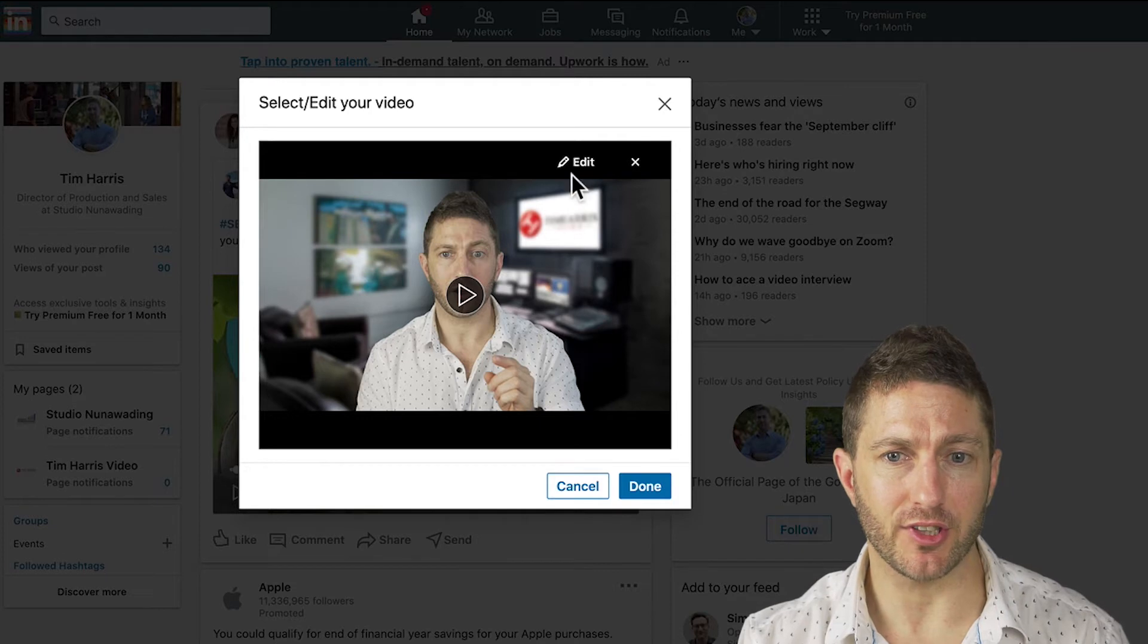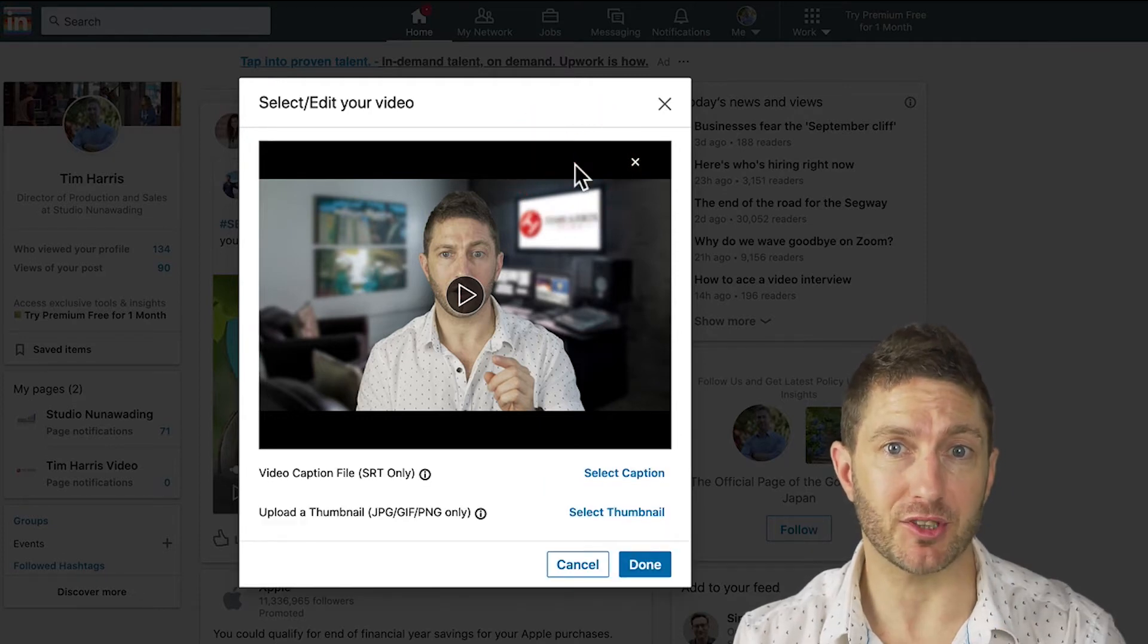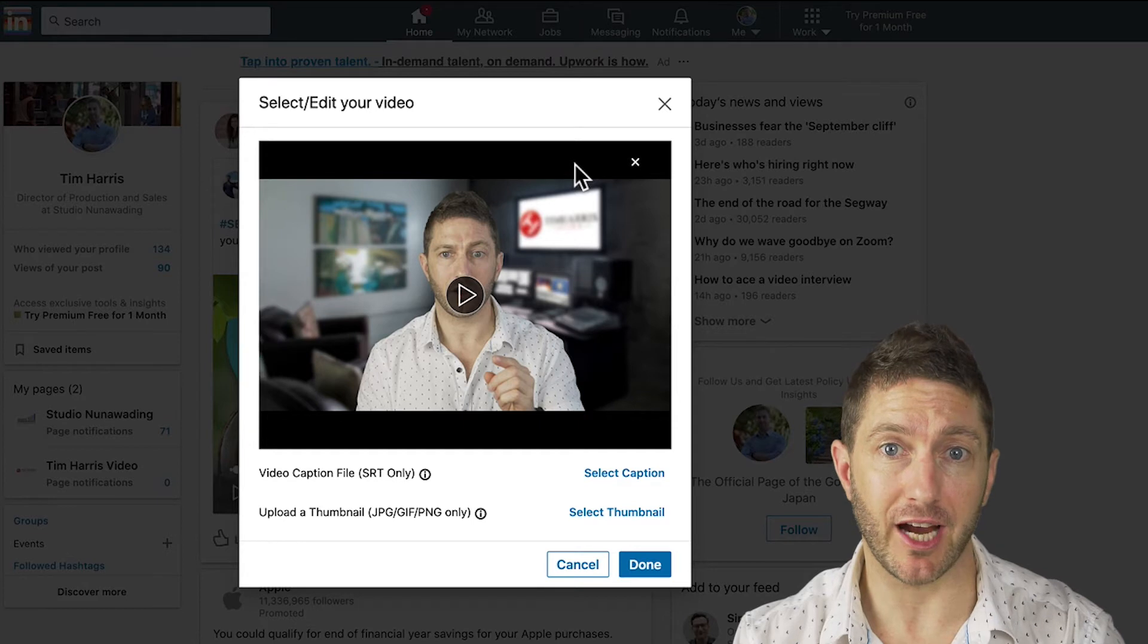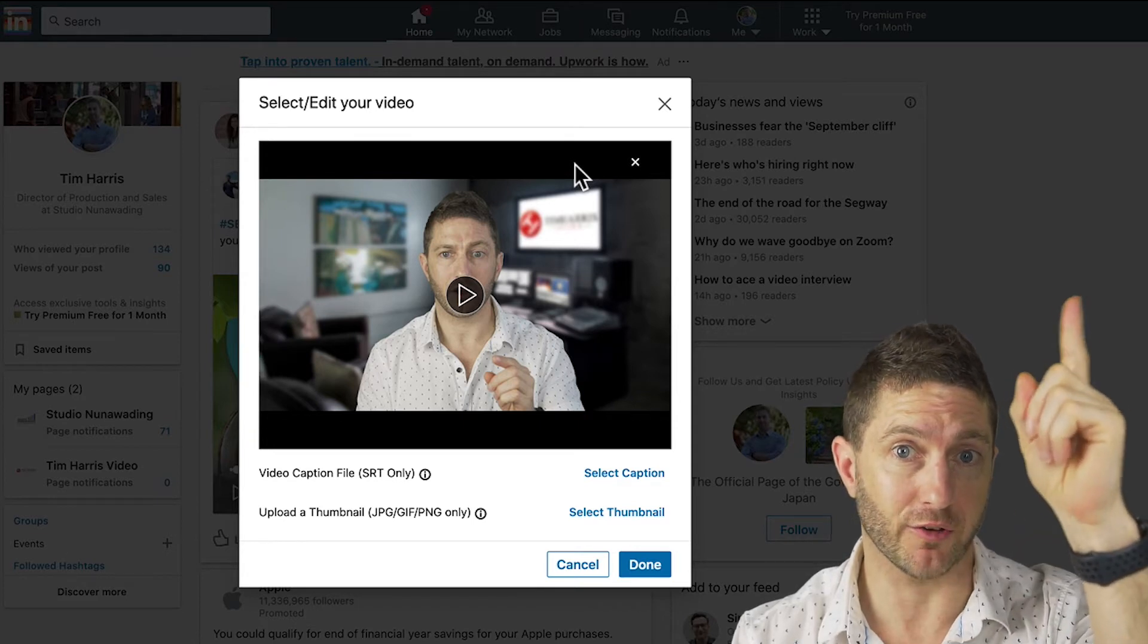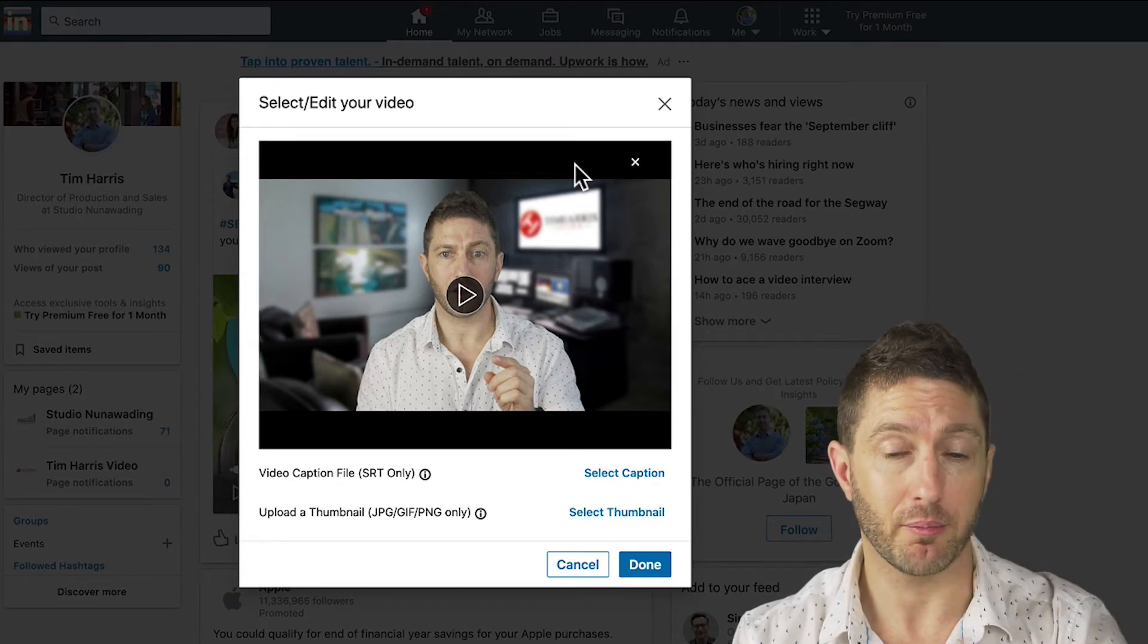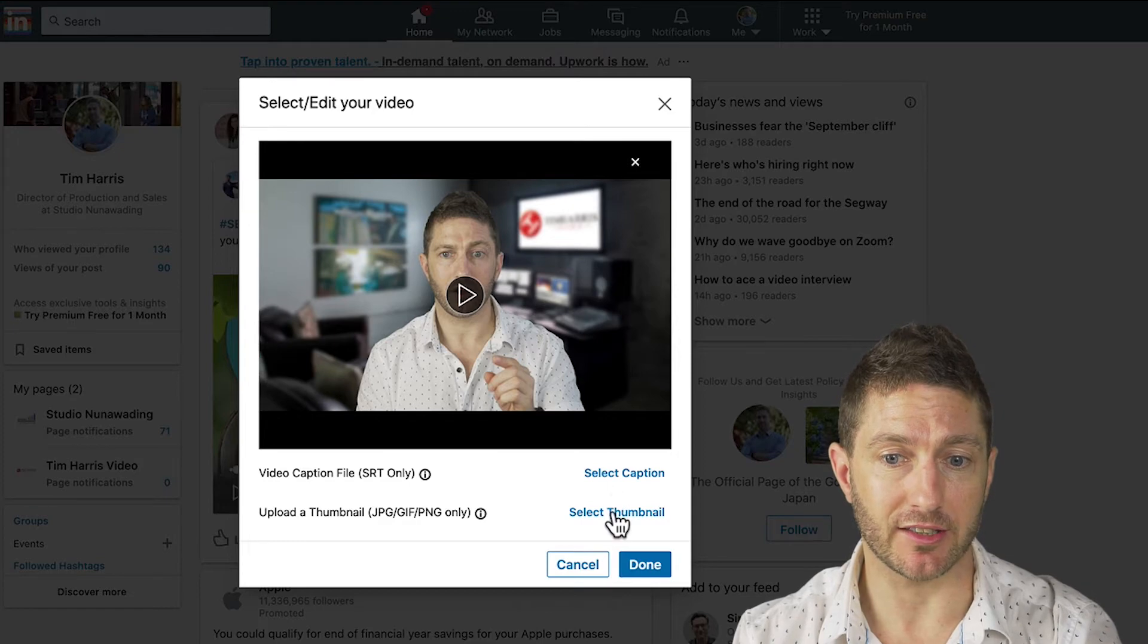Right above the video, you'll see the edit button. So click that. Then two options appear and here's where you can upload a caption file and you can see a video on that right here. But let's get to the point and choose select thumbnail.